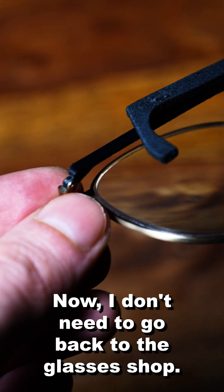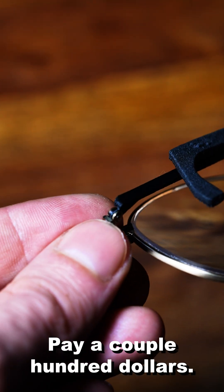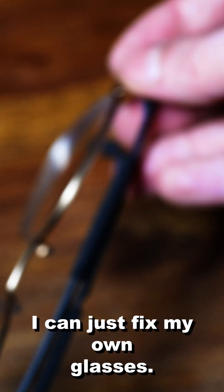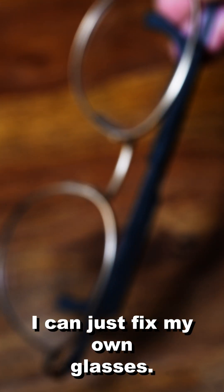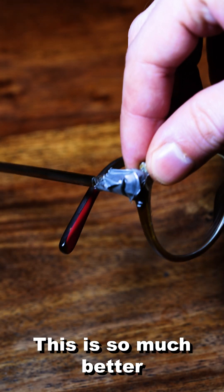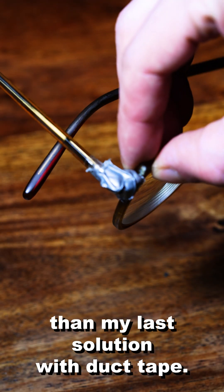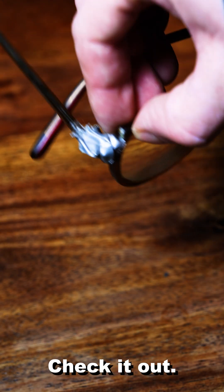Now I don't need to go back to the glasses shop, pay a couple hundred dollars and just fix my own glasses. This is so much better than my last solution with duct tape.